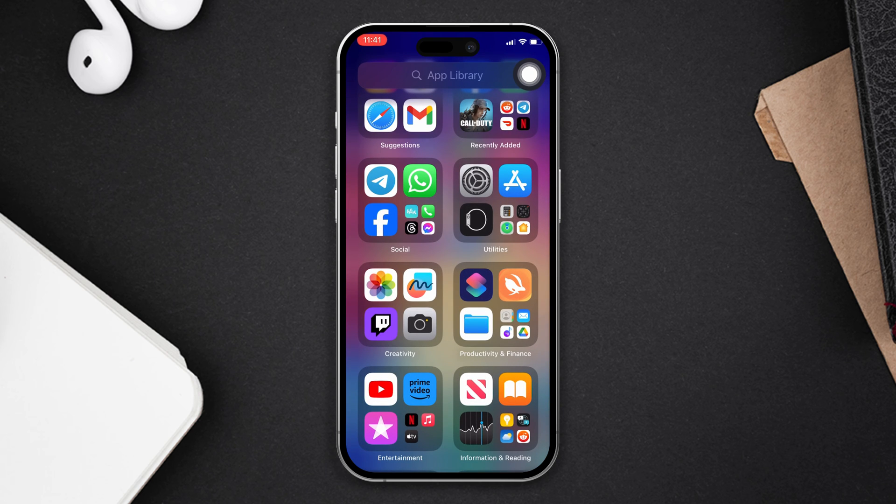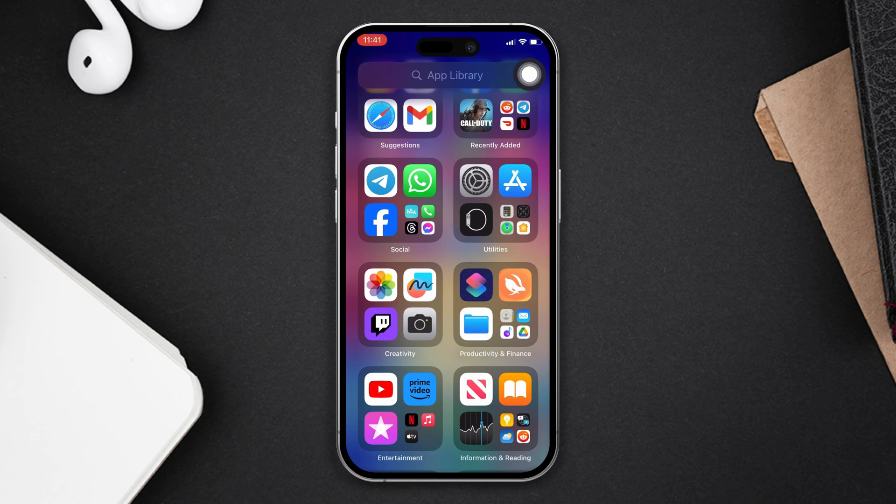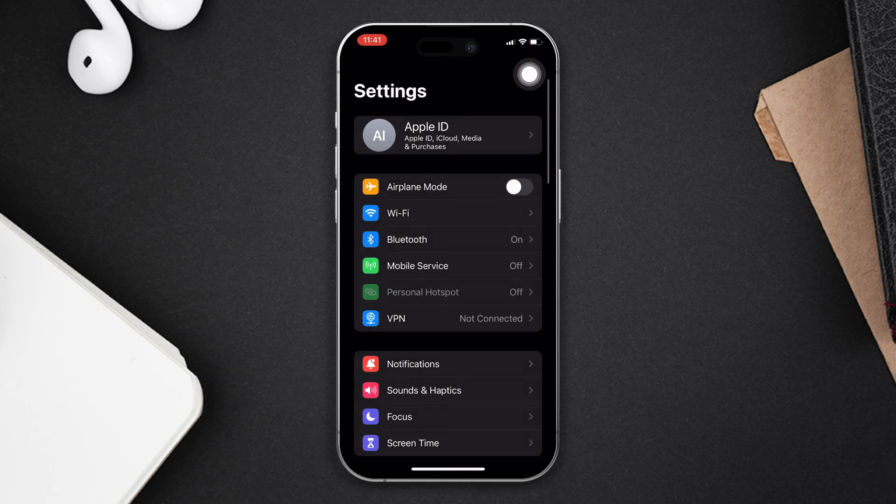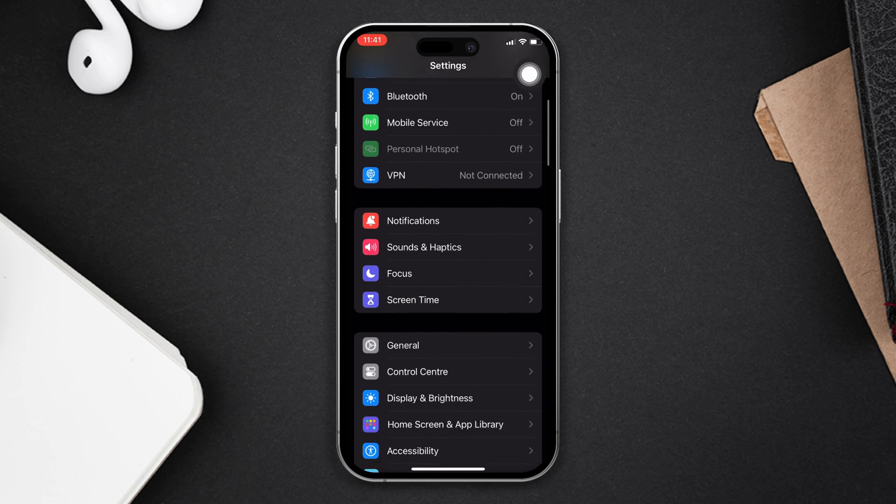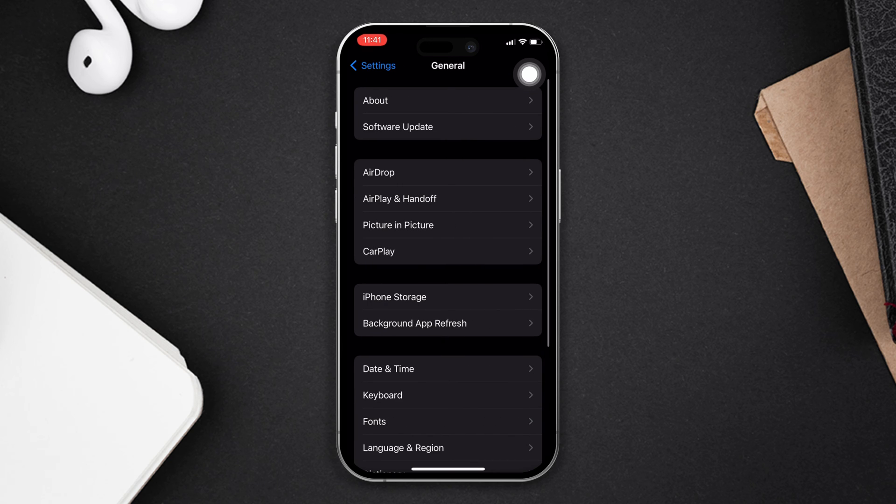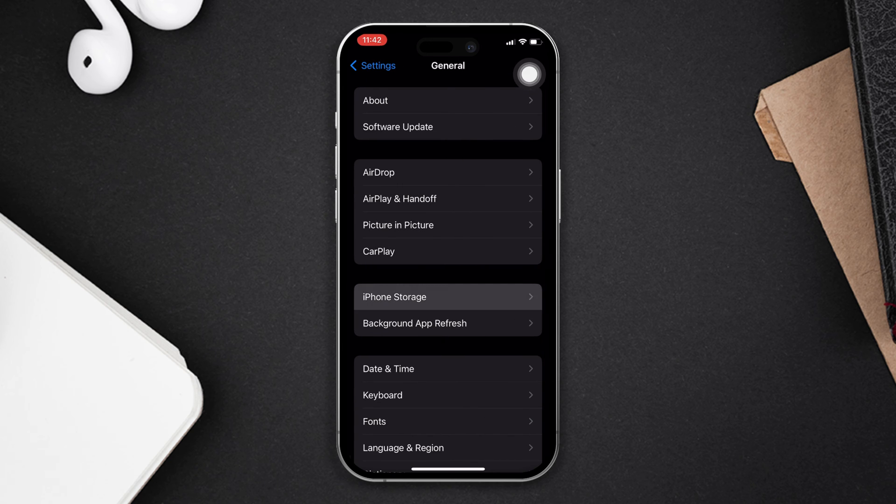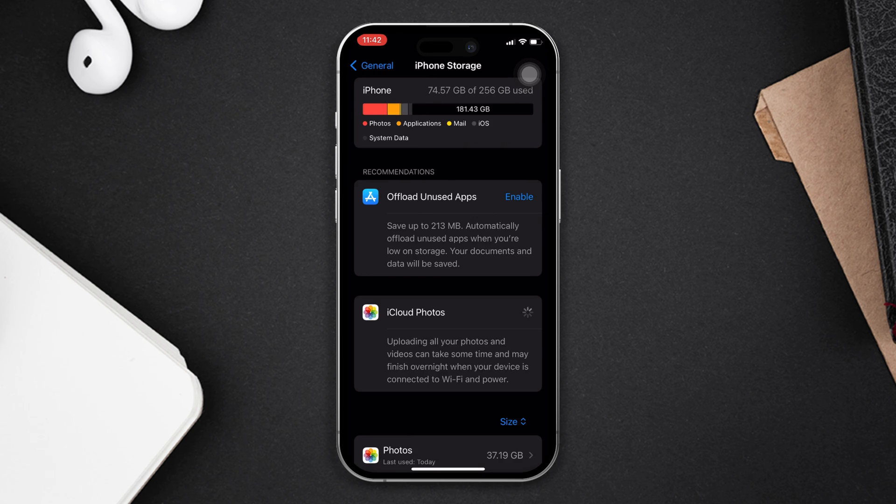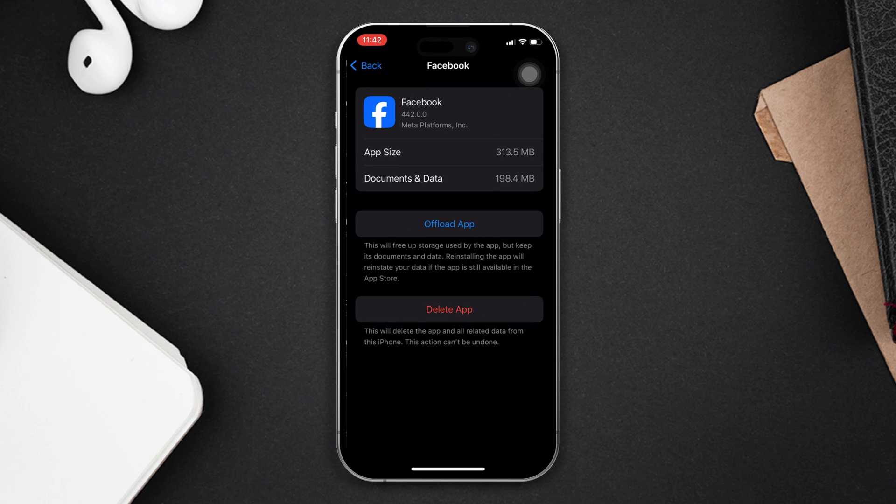Solution four: offload the Facebook app. Open settings, scroll down, tap on general. Now tap on iPhone storage, find the Facebook app, tap on it, tap on the offload the app button and tap offload again.